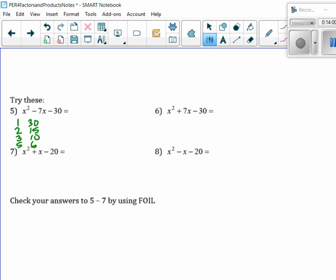Which one would it have to be? Does everybody see it has to be 3 and 10? Because that's the only way you could add or subtract and get 7. So now we place it — we have the x and the x, put 3 and 10 down, and figure out what sign goes where. The 10 has to be negative, this has to be positive. Check by using FOIL: x squared, minus 10x plus 3x is minus 7x. Last is minus 30.